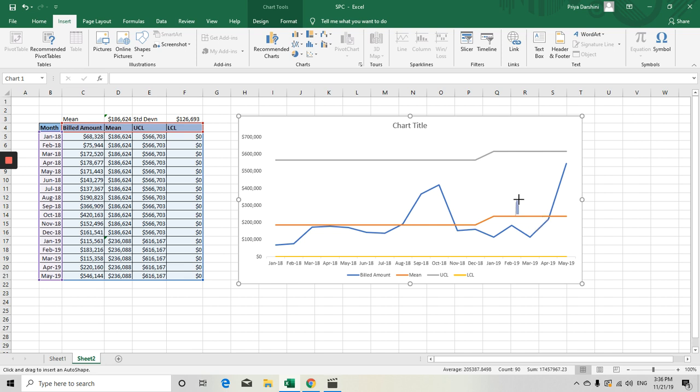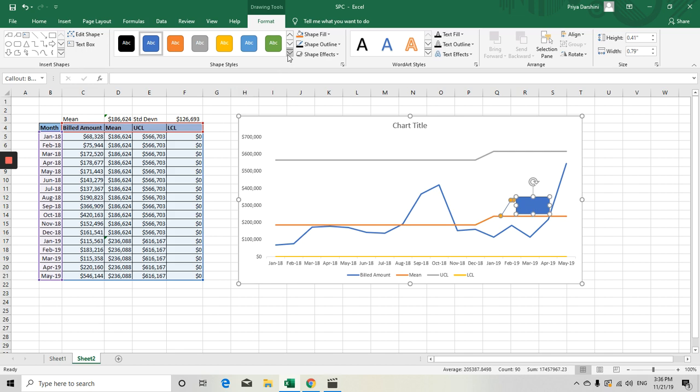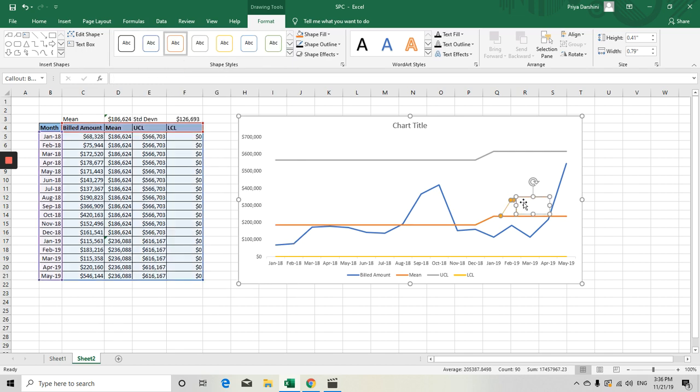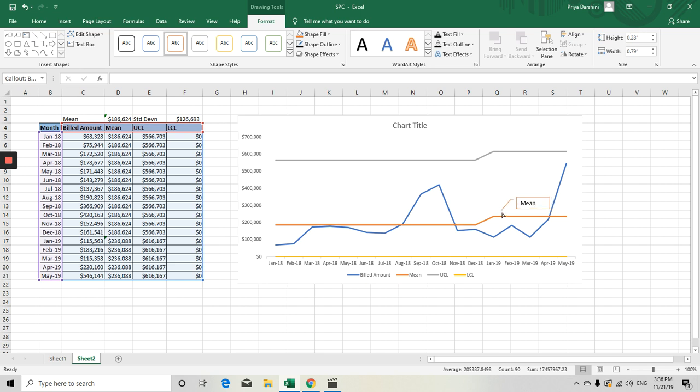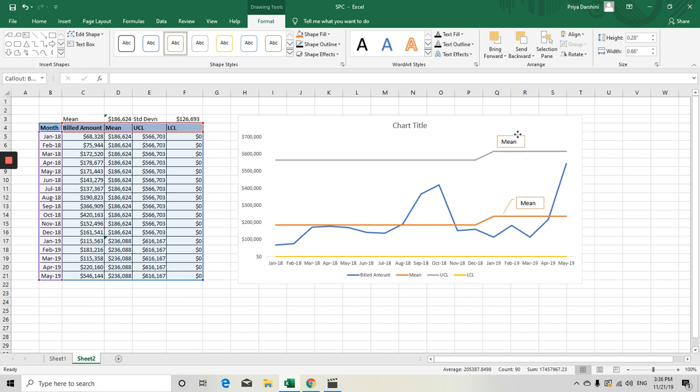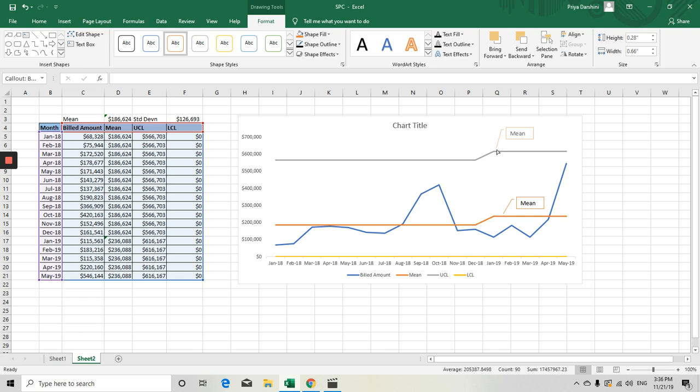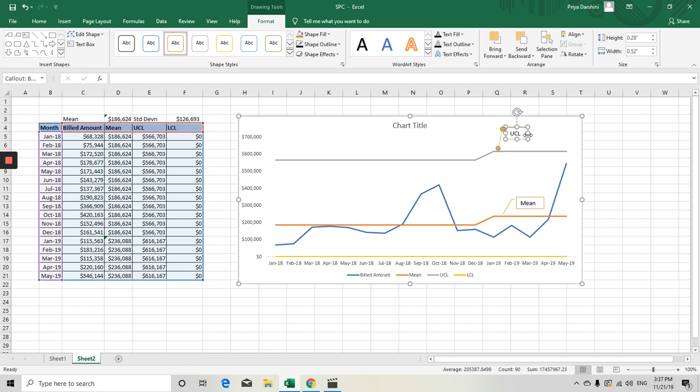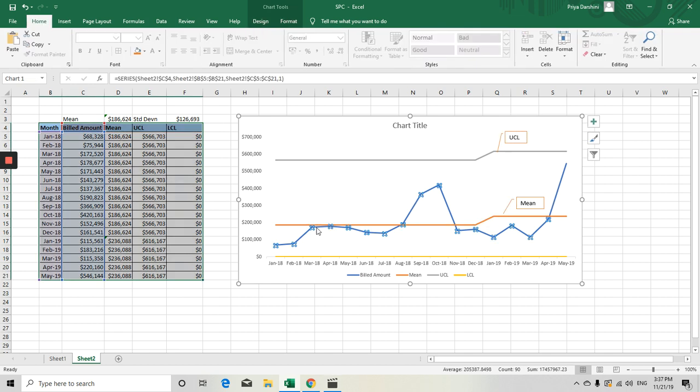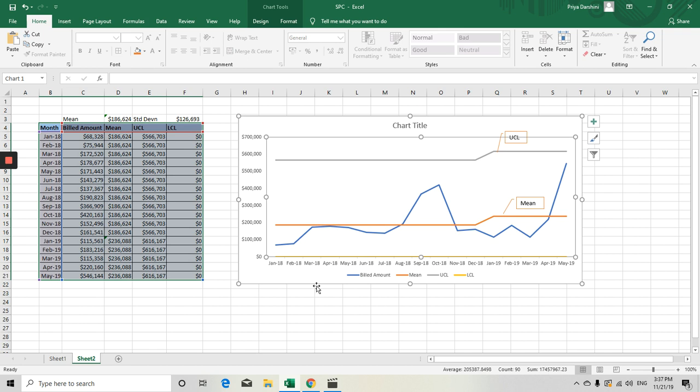See, so this is my mean. This is my UCL value. And we didn't do any LCL here because it's a zero value. And this is my billing count. This is my billed amount. If you see here, the billed amount, which started lesser than your mean, and then it's going up and up. So this is your billed amount.